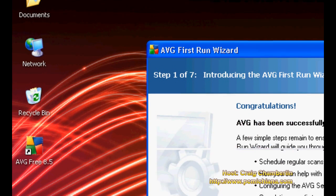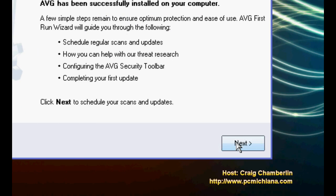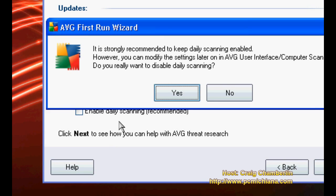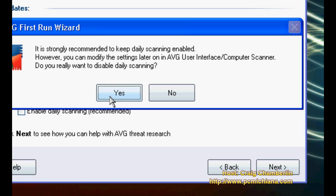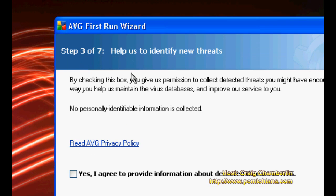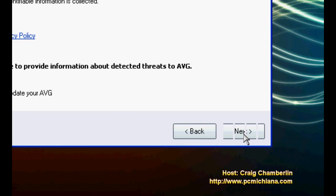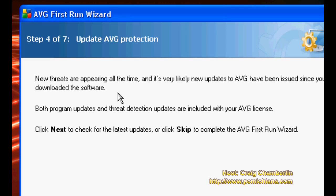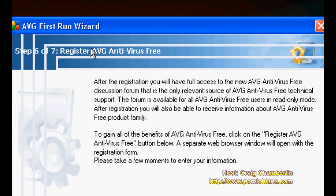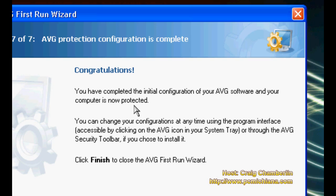Once you've installed AVG Free, it's going to put a desktop icon on your desktop and run your AVG first run wizard. We're just going to click next past the first one. It asks if you want to enable daily scanning — I never enable the daily scanning because it's annoying, even though it strongly recommends you do. Then click next. It tells you to read the privacy policy — you should read it — and click next. This is the automatic update wizard; you want to click next to download the updates, but I'm going to skip it for the tutorial's sake. If you want to register, I usually don't — just click next. Then it says congratulations, your installation is complete — click finish.